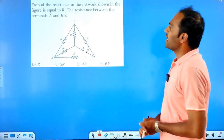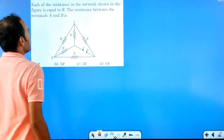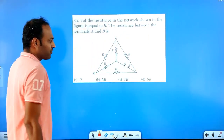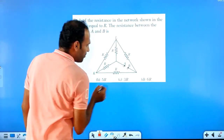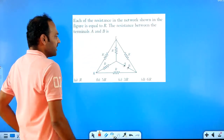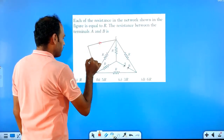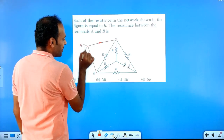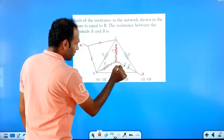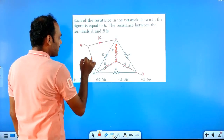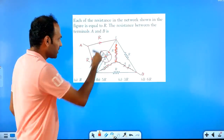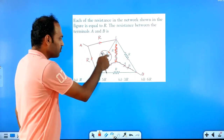We have a question: each of the resistances in the network in the figure is equal to R. The resistance between the terminals A and B is asked. We have an unfolding network. This will be A and B. The middle resistance will be here, and we need to remove it. The network is a balanced network — R by R equals R by R — so it is balanced. For the balanced network, just remove the middle resistance.